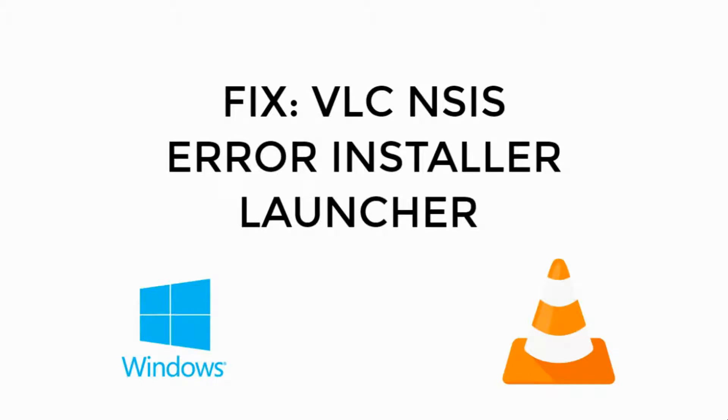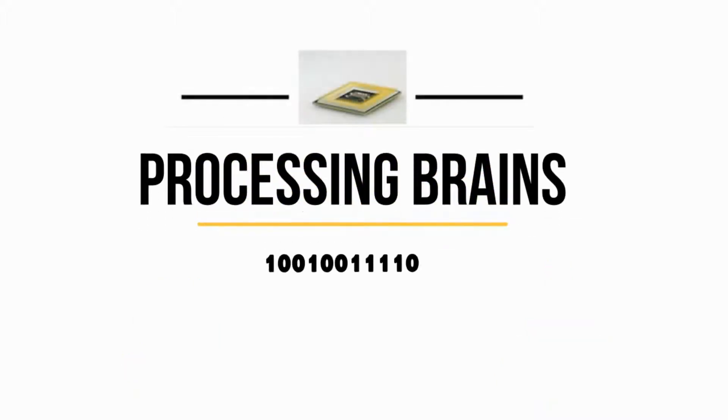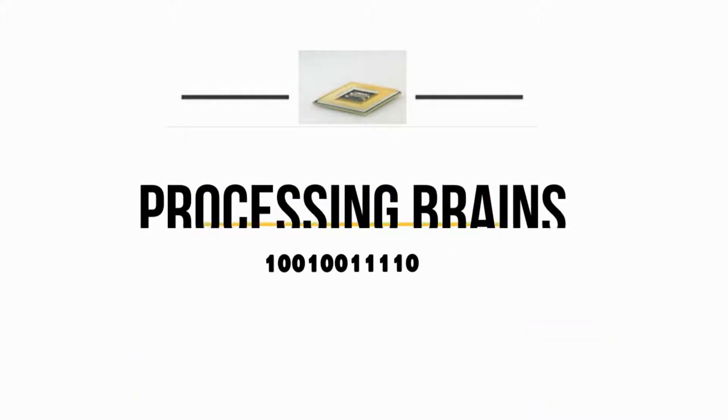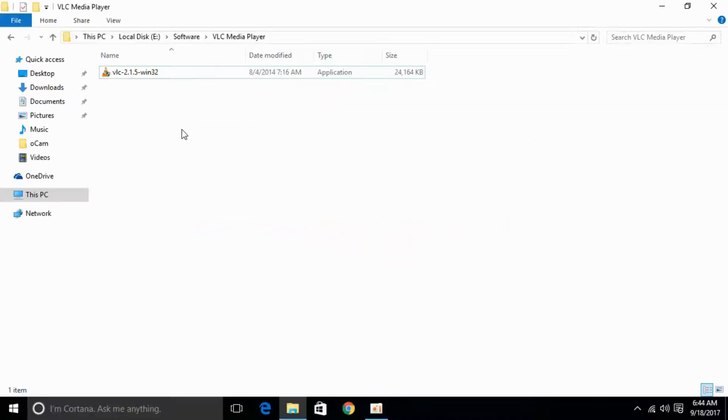Welcome back to Processing Brains. Today we will fix VLC NSIS error, so let's begin. We are facing NSIS error.